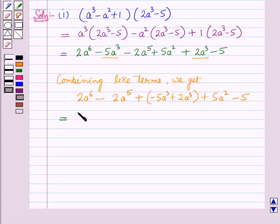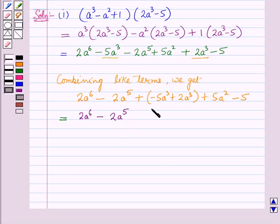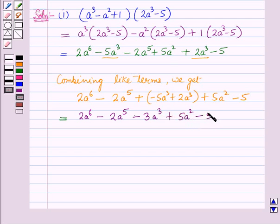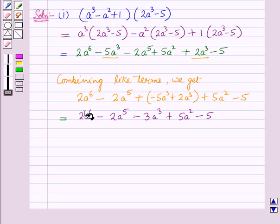So the result is 2a⁶ minus 2a⁵. Now minus 5a³ plus 2a³ equals minus 3a³. So the final expression is 2a⁶ minus 2a⁵ minus 3a³ plus 5a² minus 5. This is the required product for the first part.